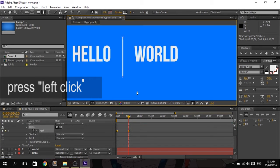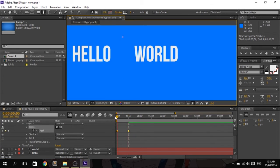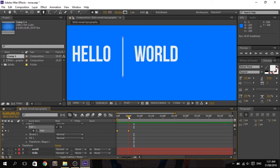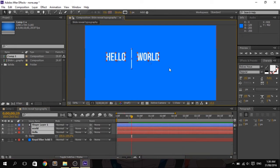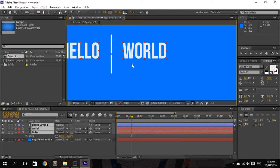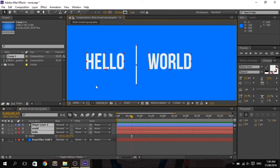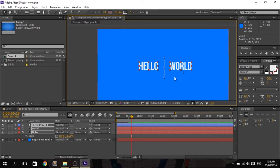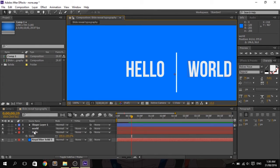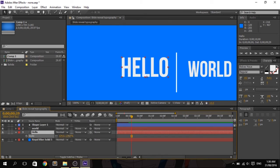Make sure your stroke size is 5 pixels — you can use 4 pixels if you want the line to be thinner. Now let's fix the position of the text and the line so you will have a better idea of the animation result.